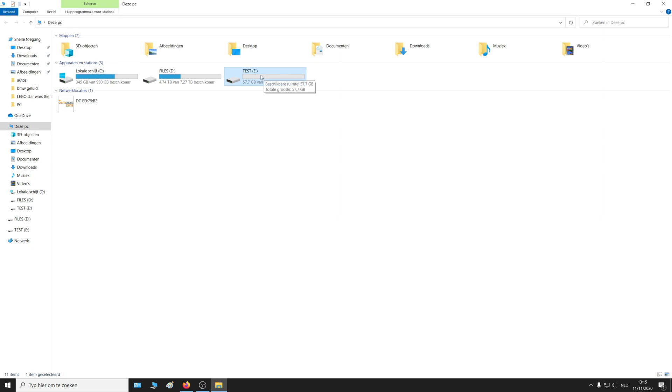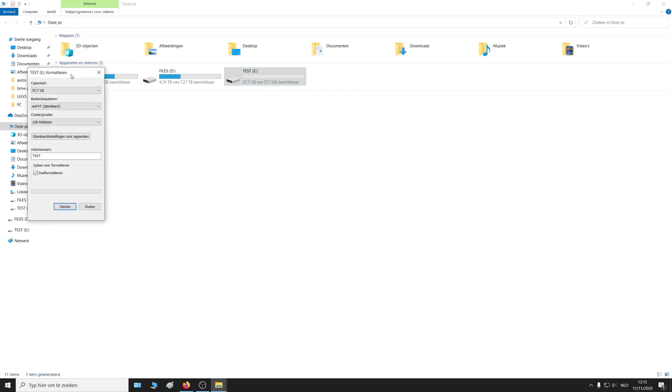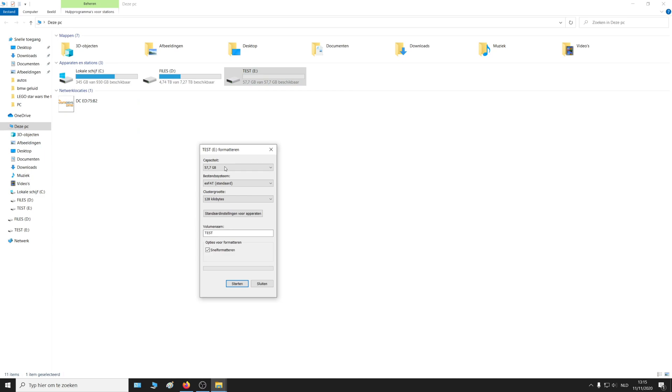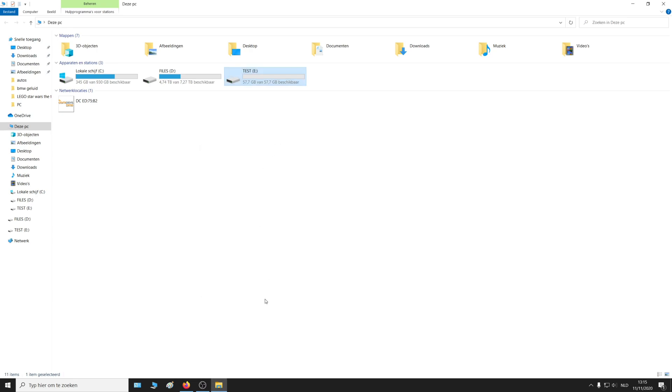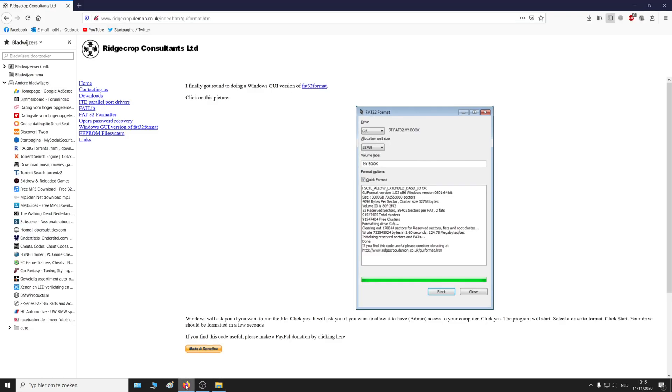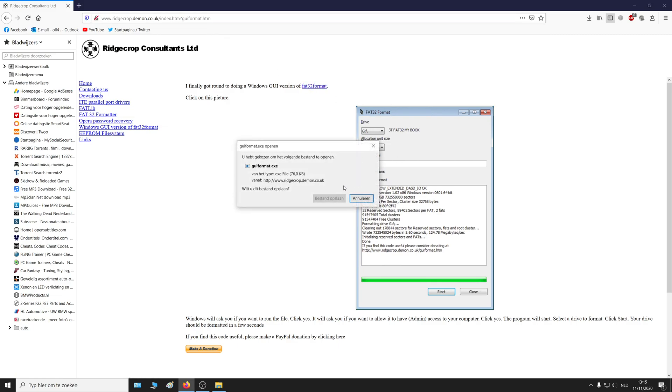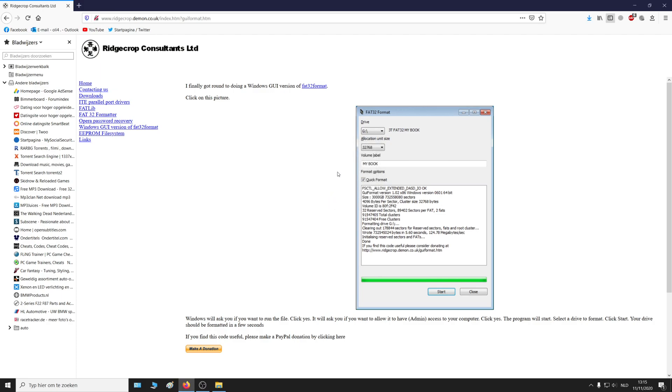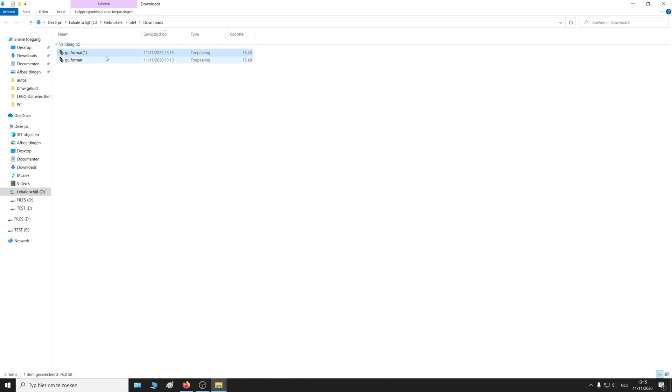That's where the first problem started. If I try to format it in FAT32, it doesn't show up, and that's because the USB is larger than 32 GB. How do you solve this? Well, just go to this website right here. I will leave this link in the description below. Click the image, download the file, and open it.